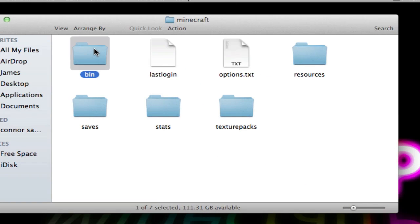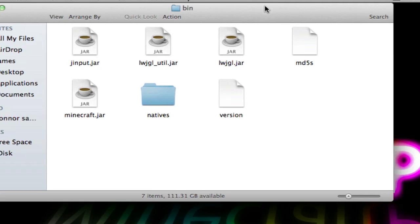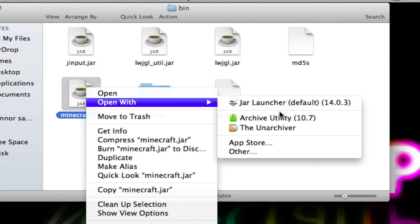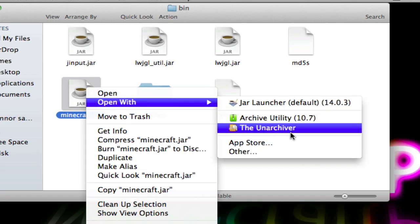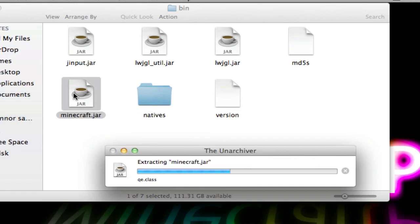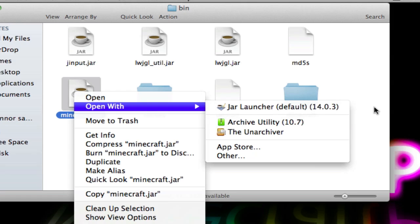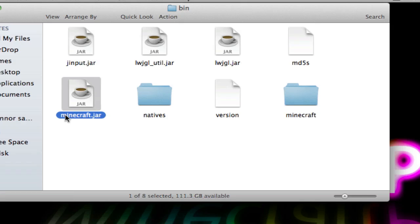For Snow Leopard users, you'll need to download a program called The Unarchiver from the App Store — just type it in the search bar. If you are on macOS Lion, you just go Open With > Archive Utility instead.